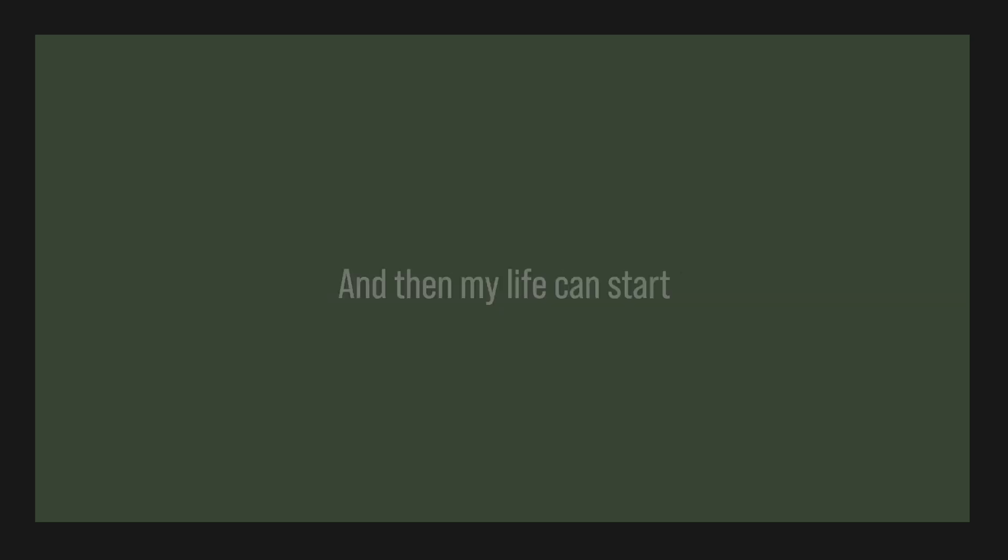Then my life can't stop. You mend my broken heart. And then my life can't stop.